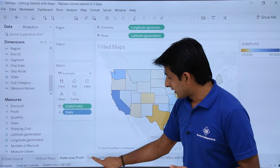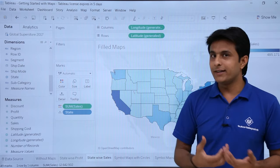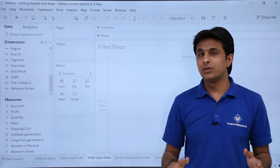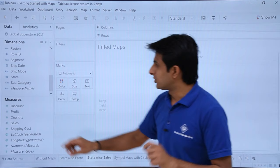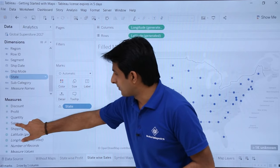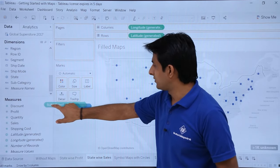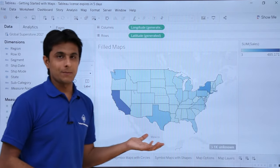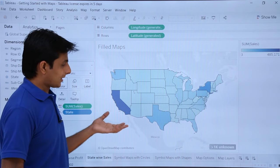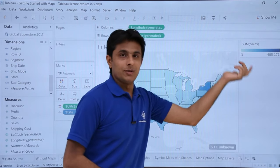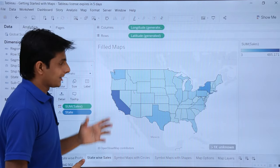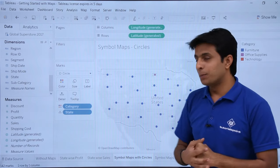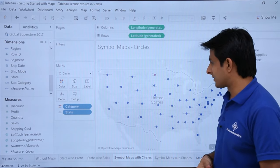Now I'll show how to create state-wise sales from scratch. Remember, 10 seconds are more than enough: first, double-click on 'States'; second, pick up 'Sales' and drop it into 'Color' — that's it, done. Within 10 seconds you've created a map chart showing sales. Light blue means low sales and dark blue means higher sales, which is very easy to understand.